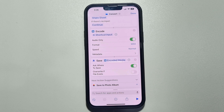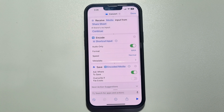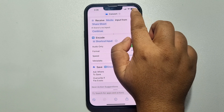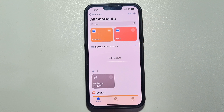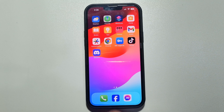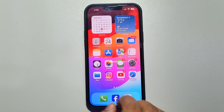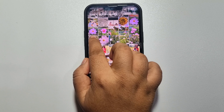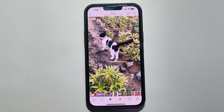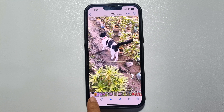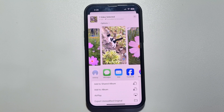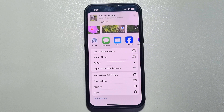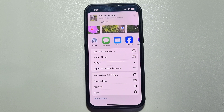Tap on the arrow icon and make sure to enable 'Ask Where to Save'. Once done, tap on done. Now go to your Photos app and open the video that you want to convert to audio. Tap on the share button.